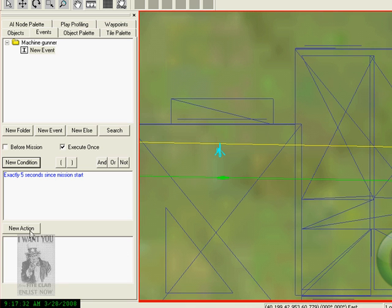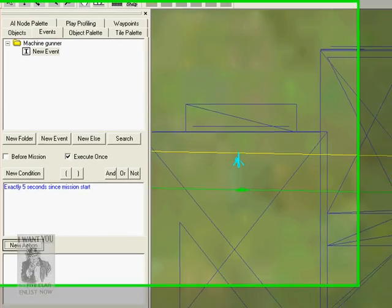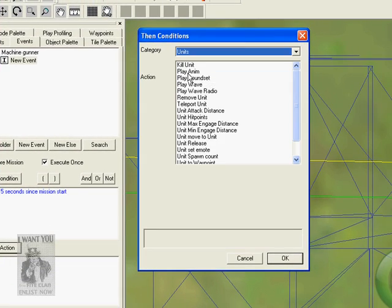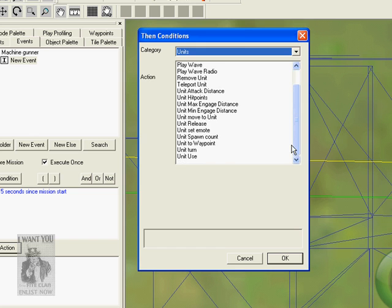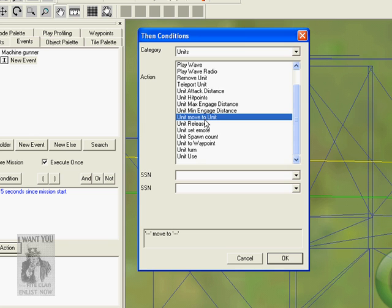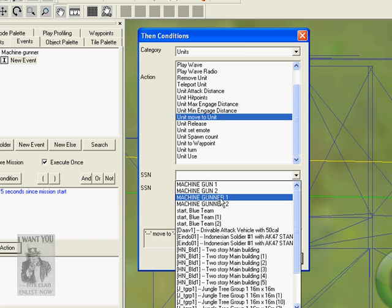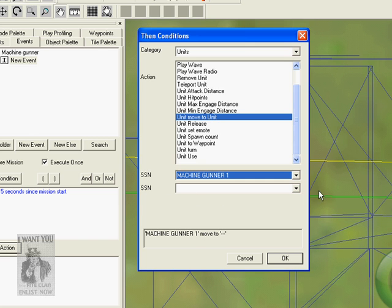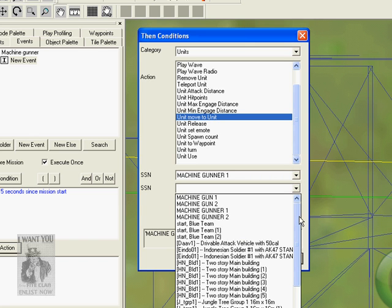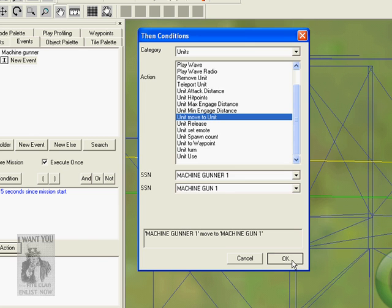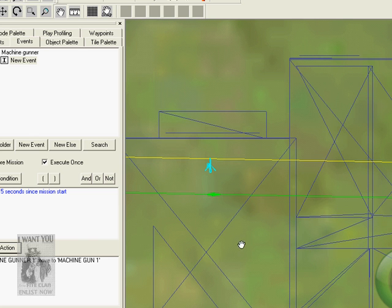Now select New Action, now click on Units and scroll down all the way to about halfway where it reads Unit, move to Unit. Now on the first row, let's select Machine Gunner 1. On the second row, let's select Machine Gun 1. So you see now you got Machine Gunner 1 at the top to Machine Gun 1, so Machine Gunner 1 will move to Machine Gun 1 when the mission starts.